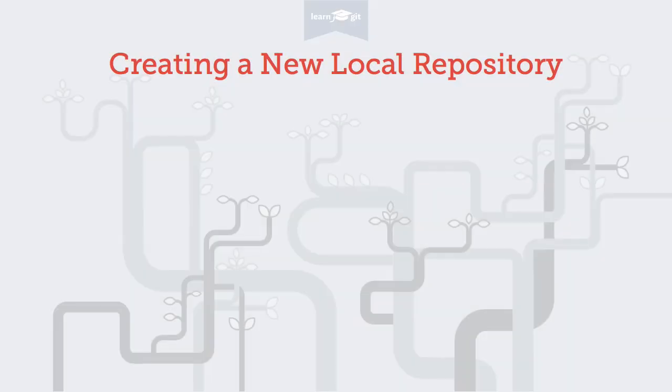Welcome to a video series on learning version control with Git. Today I'll show you how to create a new repository on your computer.